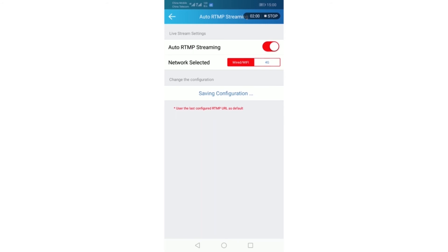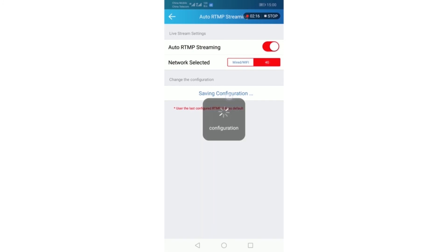If you choose wired or Wi-Fi but in fact you do not connect with wired LAN cable or Wi-Fi, then it cannot support auto streaming. So I choose 4G and save the configuration.